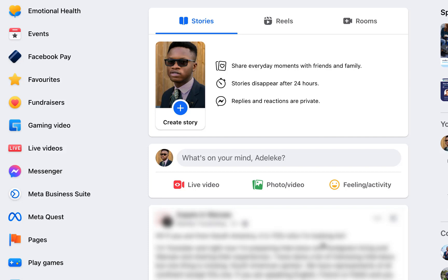Hey, welcome. In this video I will share with you how you can create and set up a Facebook business page from scratch in 2023. Let's get started with today's video tutorial.